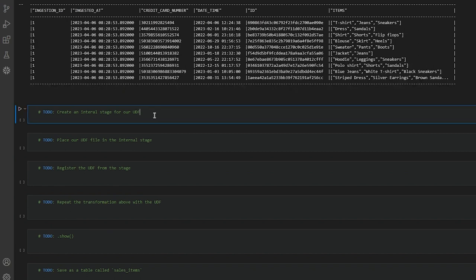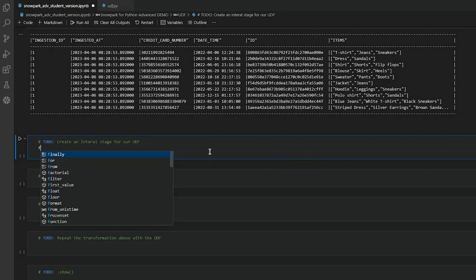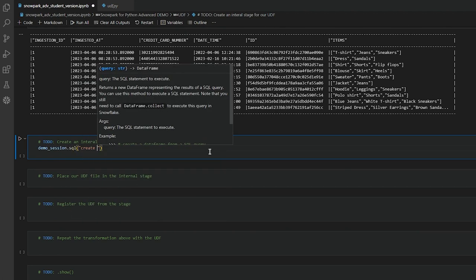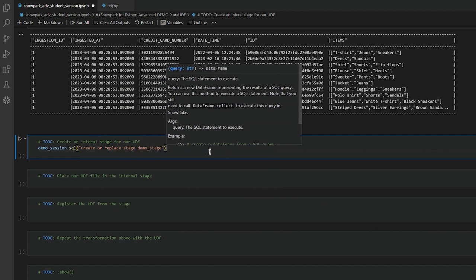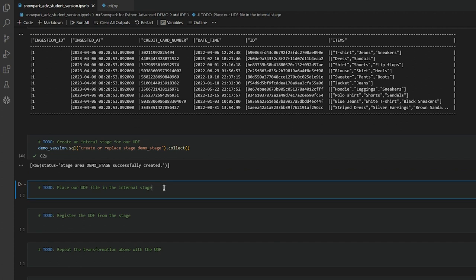Now I want to create an internal stage for our UDF, and we're going to use SQL for that. So that's demo_session.sql, and that's going to create or replace stage demo_stage. Because of lazy execution, I'm going to have to do dot collect in order for this code to actually run. Demo stage successfully created.